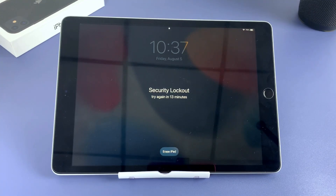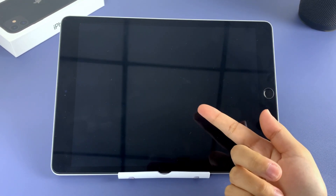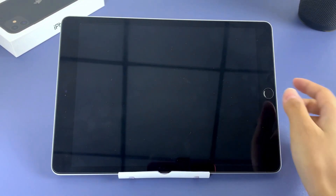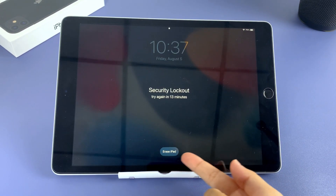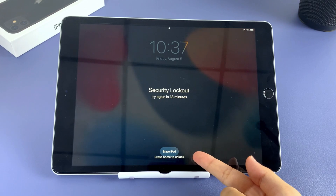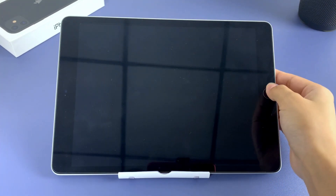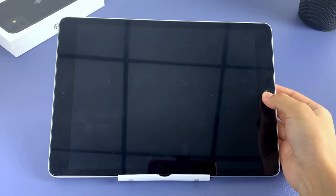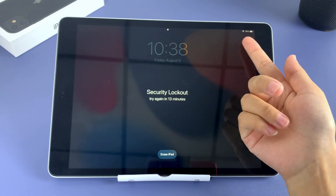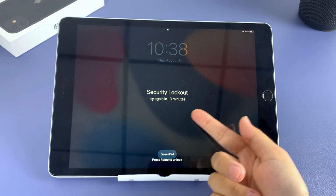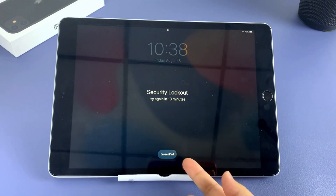If your iPad runs iPadOS 15.2 or later, you may get a screen that says iPad unavailable or security lockout messages with an Erase iPad option at the bottom. If this option doesn't appear, you need to check if your device was connected to a network before it was locked. If your device says iPad is disabled on the screen, this method isn't suitable for you — you need to reset your device using the next two methods or use iPhone Unlocker to help you out.